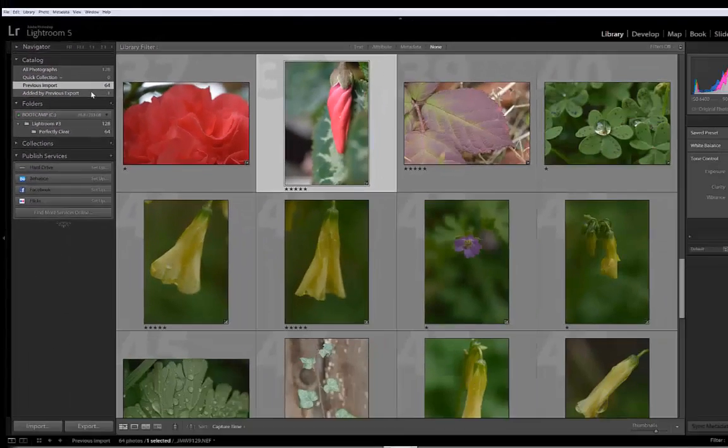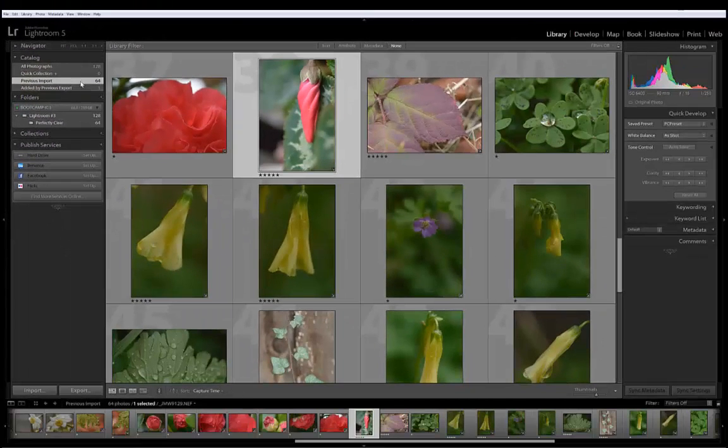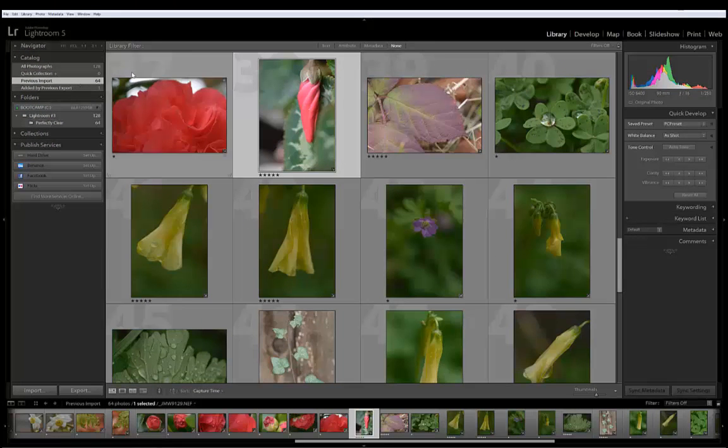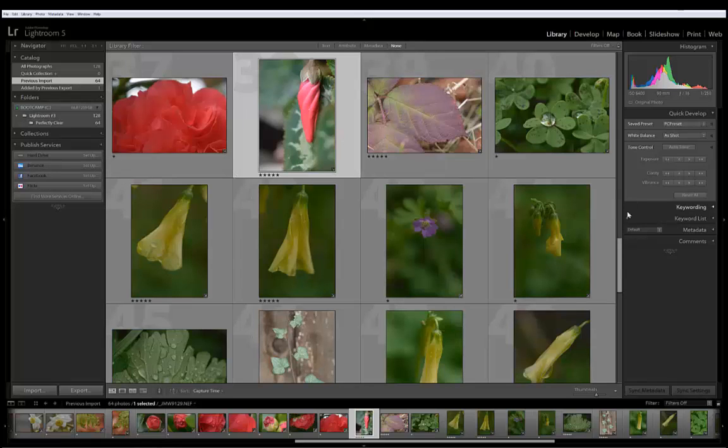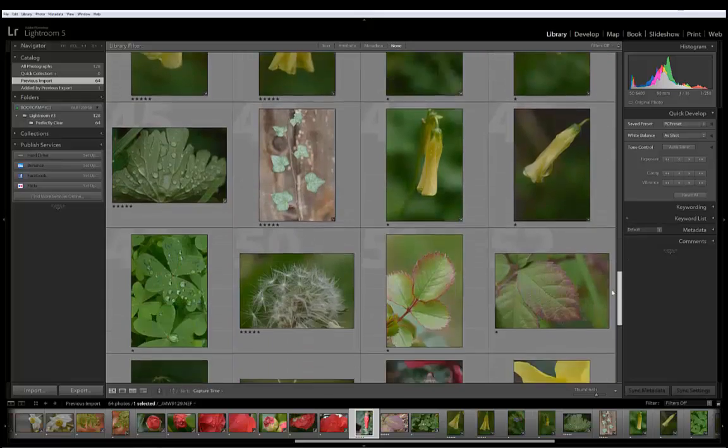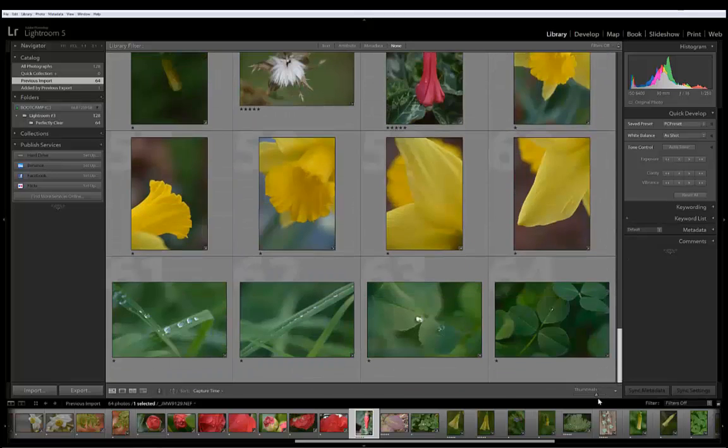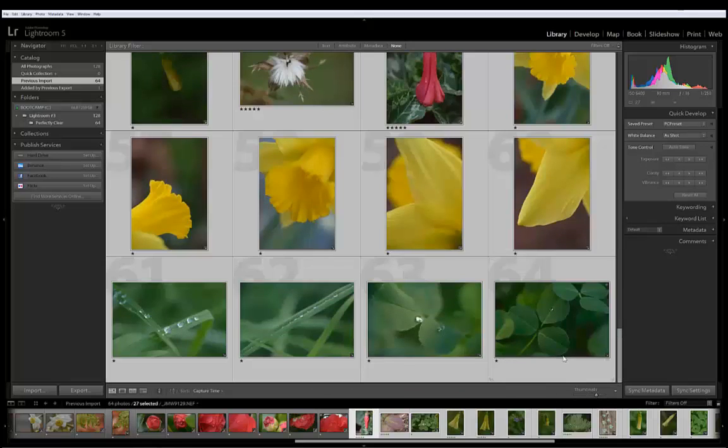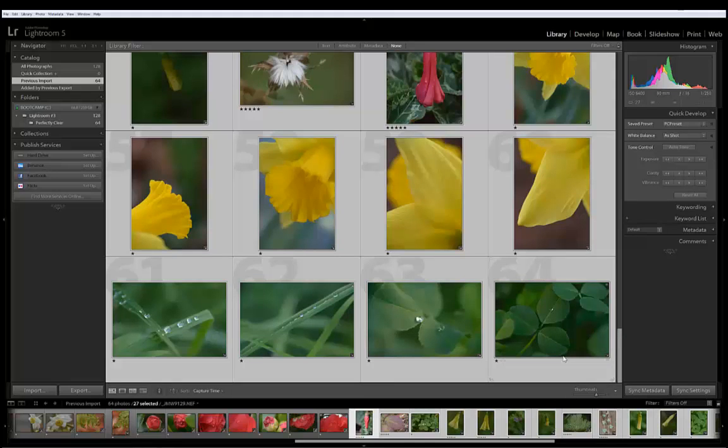Now I can click on each one that's the original but it's much easier to go to my previous import. After clicking previous import all my originals are the only ones that are showing. I can click on the first one here that's 6400. Go scroll all the way down to the bottom. Hold my Shift key and click on the last one. Now the 6400 ISO images are selected.